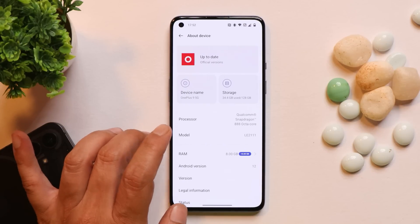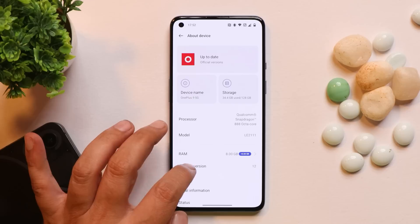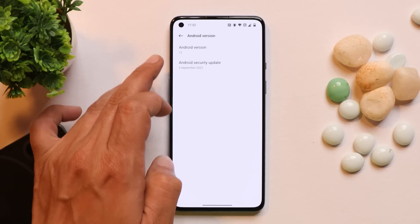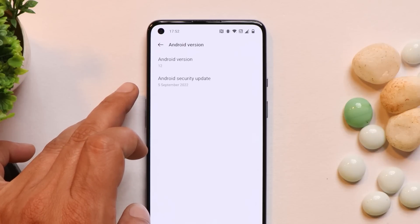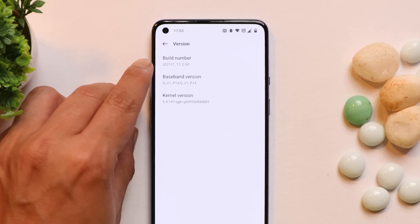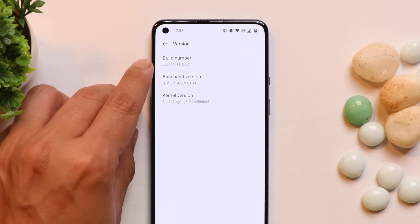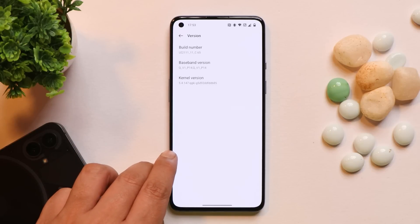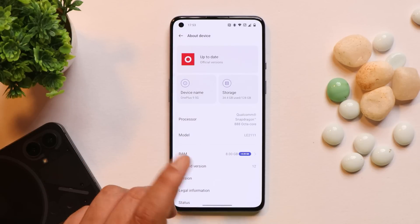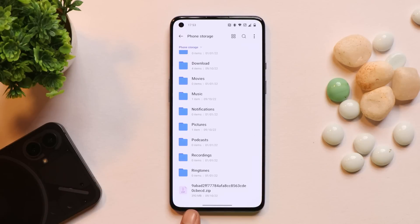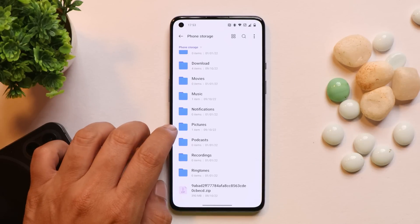The update size was approximately 400 MB. Let me show you the software information — the software version is 12, the security patch has been updated to 5th September 2021, and the OS version is C.65. Previously, C.63 was also a huge update at approximately 700 MB, and this update is also quite large at around 390 MB.